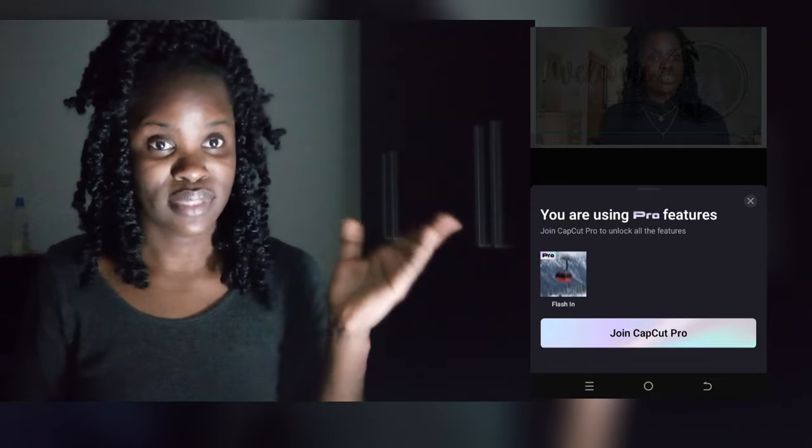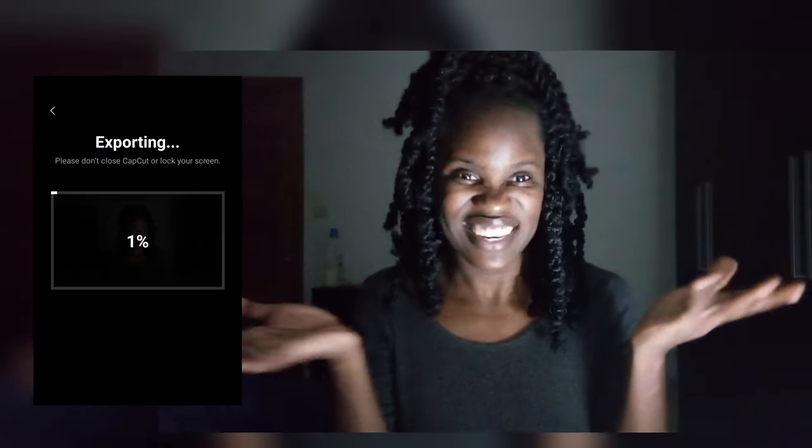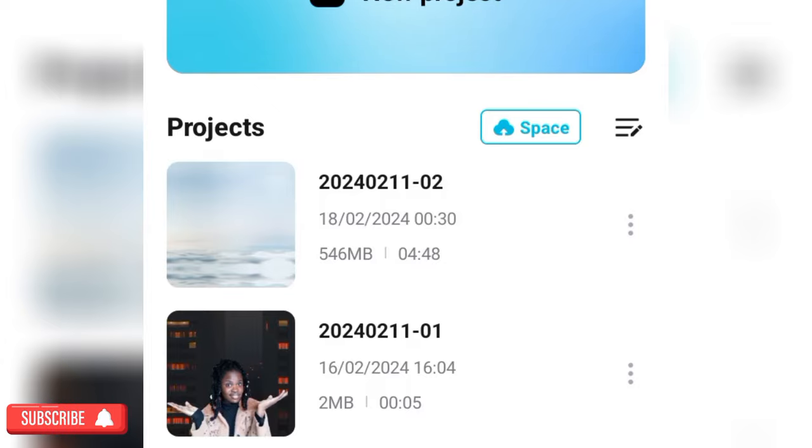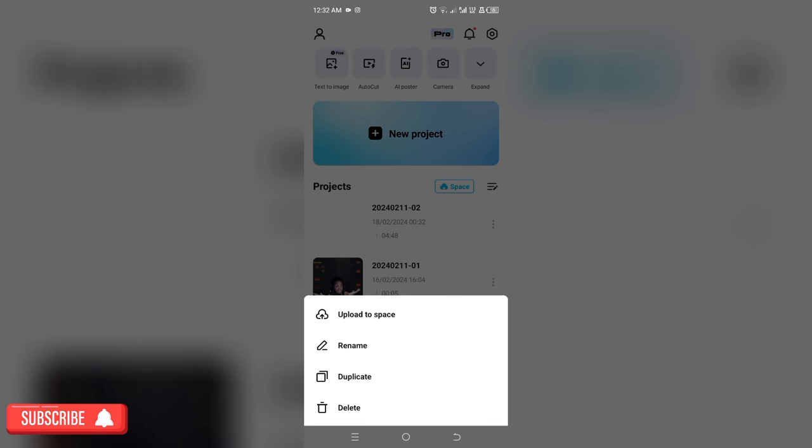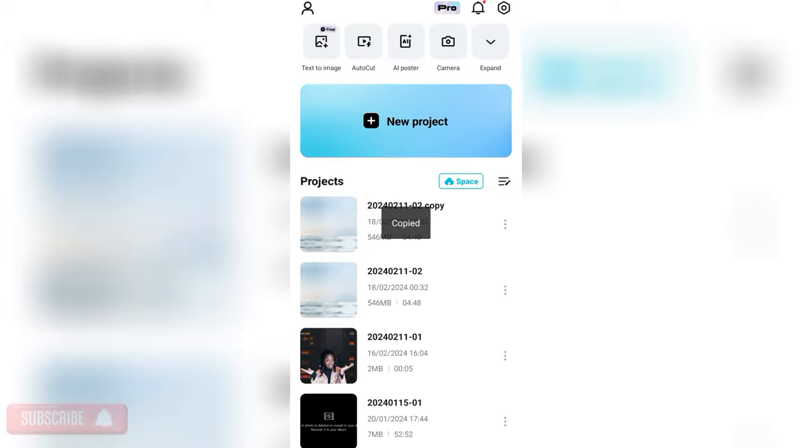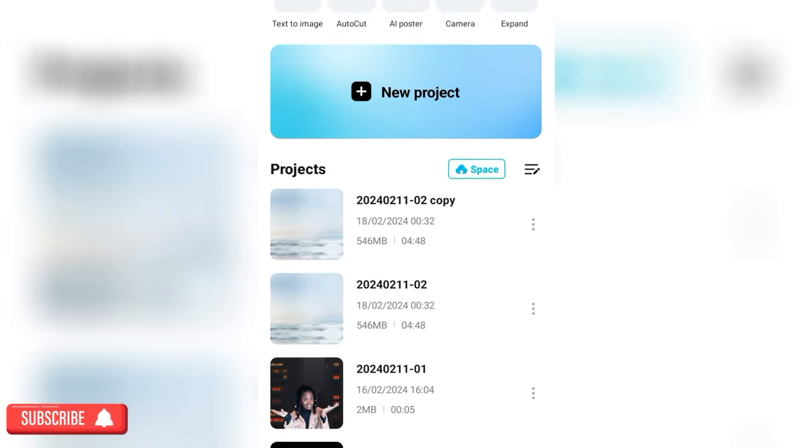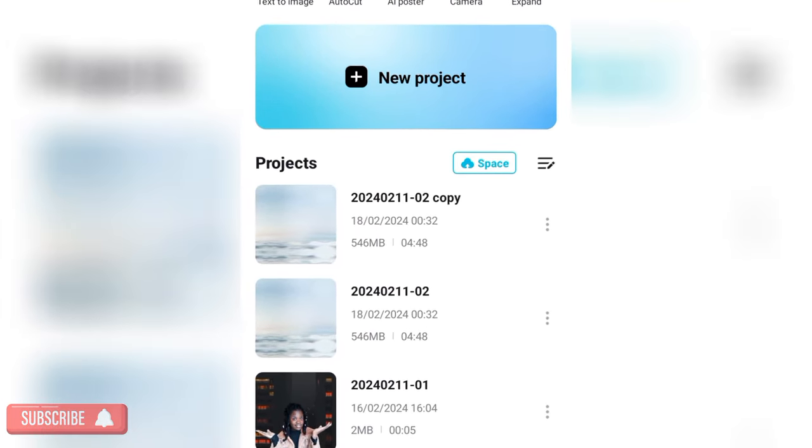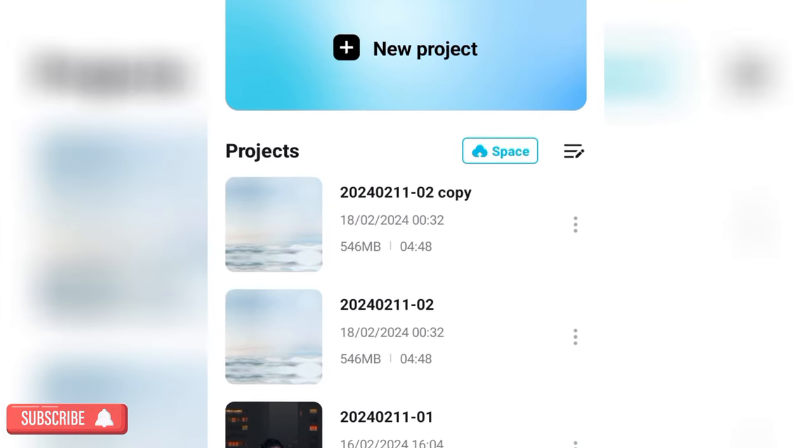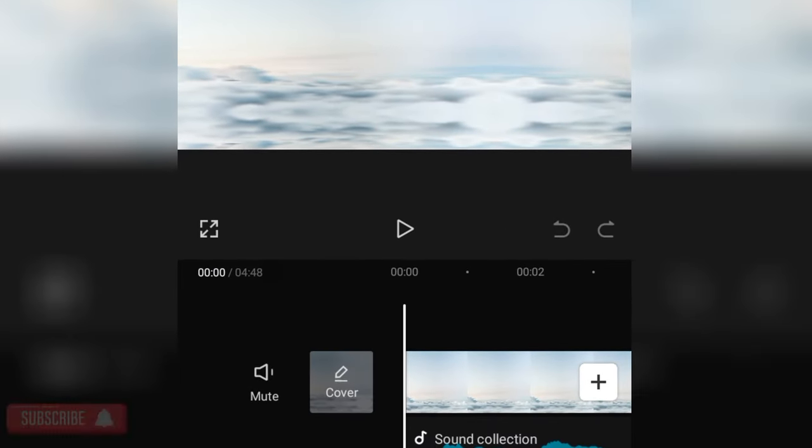But I had to move from this to this. How did I do it? Let me show you. The first thing I did was get the project I was working on and duplicate it. After duplicating it, I went into the copy and started...